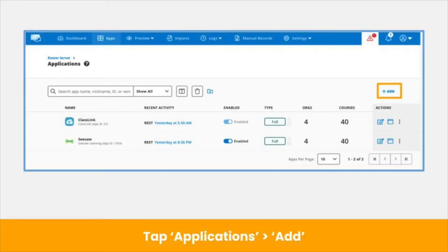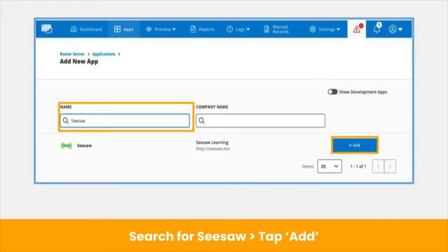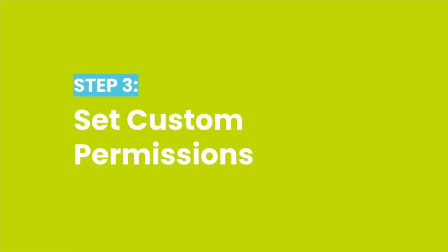From your dashboard in RosterServer, tap Applications or Apps at the top of the screen, then tap Add on the right-hand side of the Applications page. Search for Seesaw and tap the blue Add button. You've now downloaded RosterServer and added Seesaw.